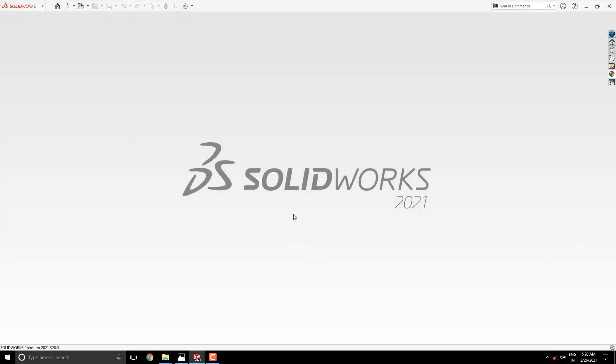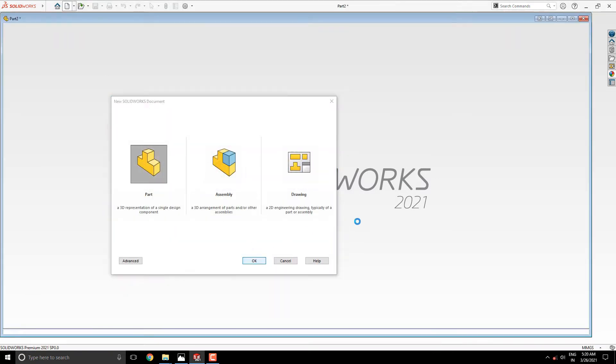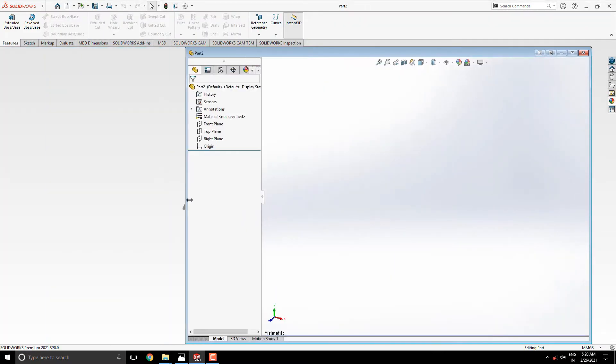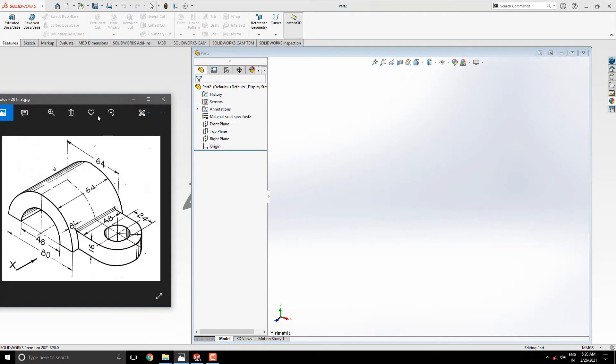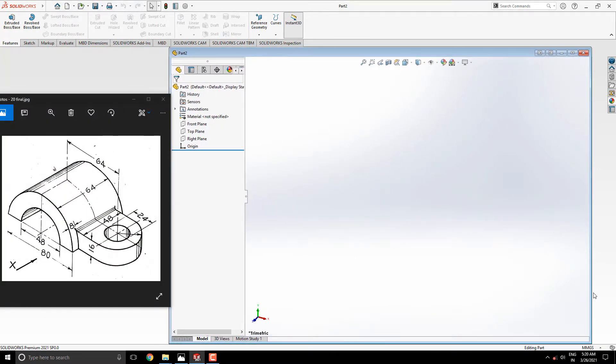Launch your SOLIDWORKS software, click on New, select the part, and then OK. We will make a 3D model with the help of this diagram. You can check the link of this diagram in the description for your practice.